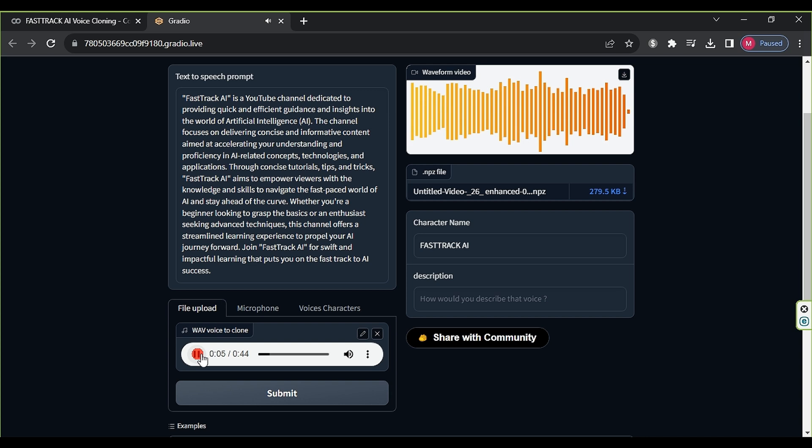I have created an Instagram account with the name Laura Martinez and added a distinctive profile picture as well as a short description. Now, let's proceed with uploading content. Click on the camera icon, select from my computer, choose the image we created earlier, then click open. Adjust the image dimensions, then click next.